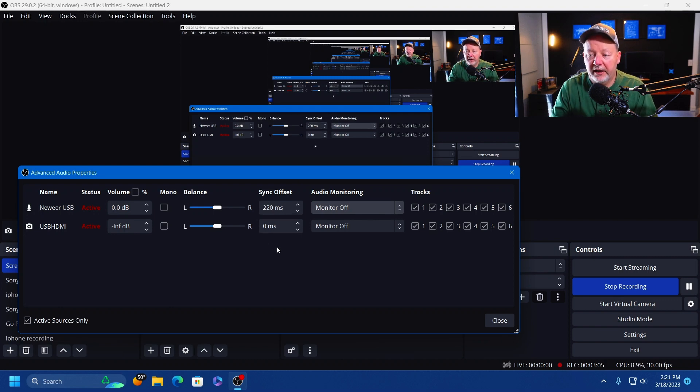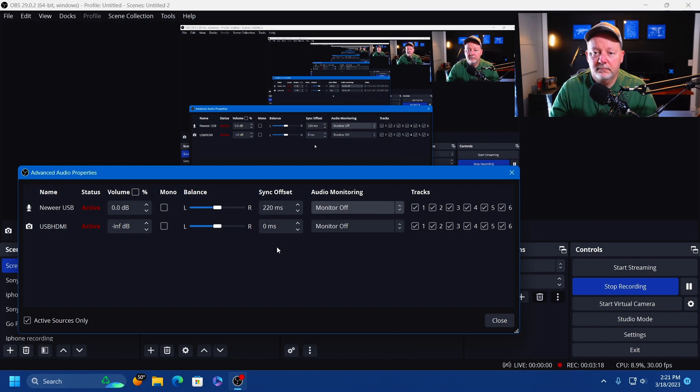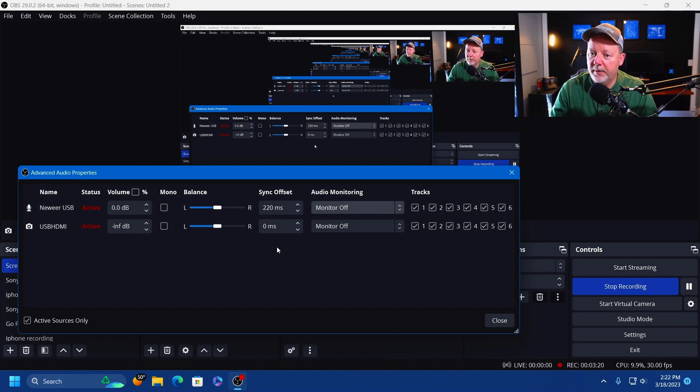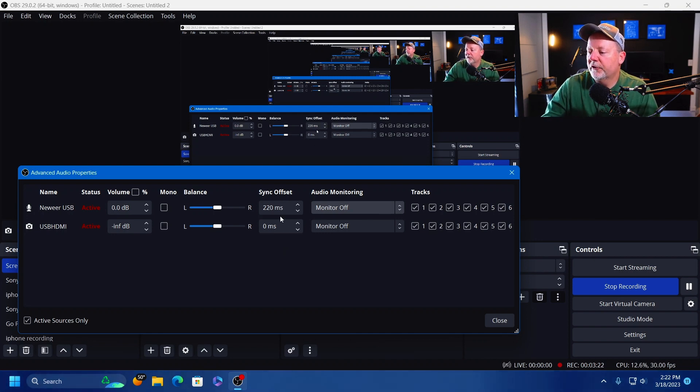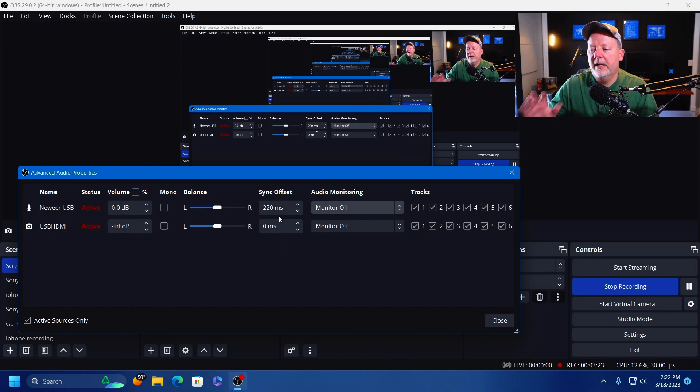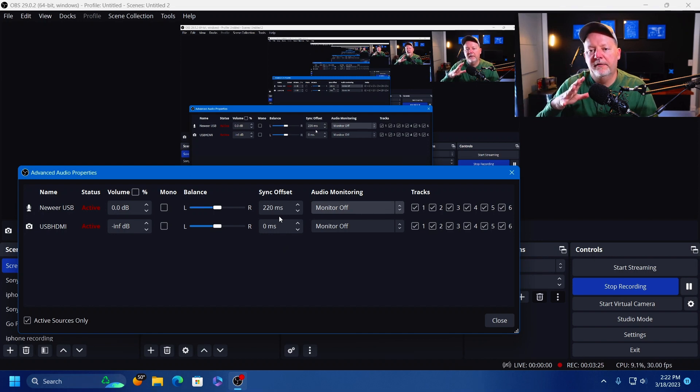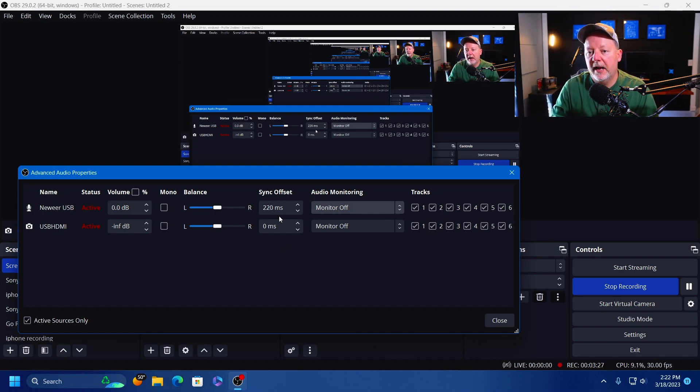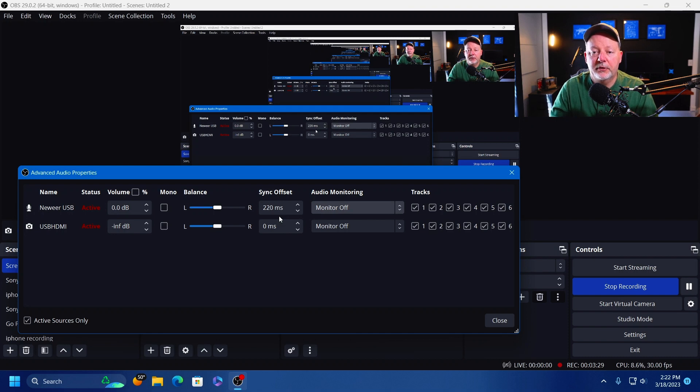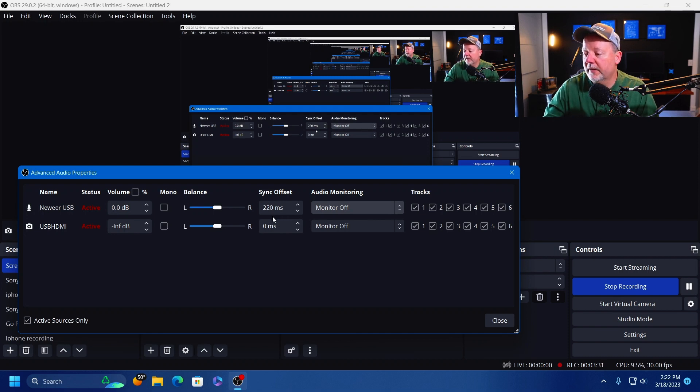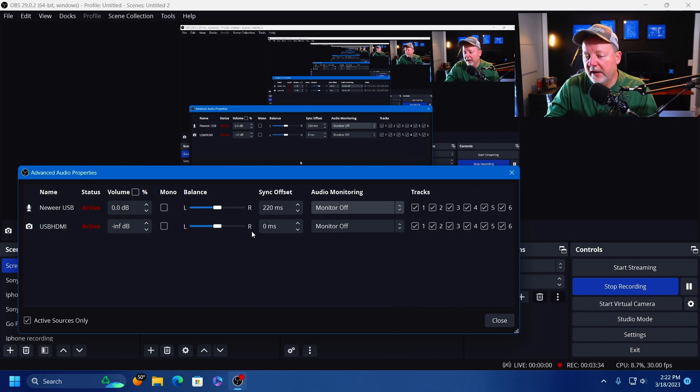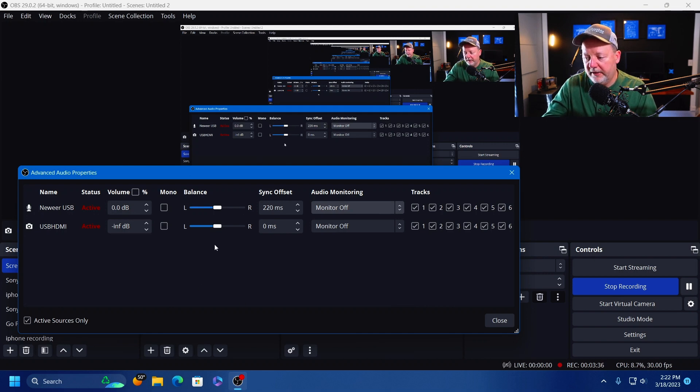From what I found and what I've done by tweaking, 220 milliseconds is about my offset. If I turn that off, my lips will be moving but I won't be doing anything. So 220 with this computer and this microphone seems to be all right, and it's that way on the MacBook too.